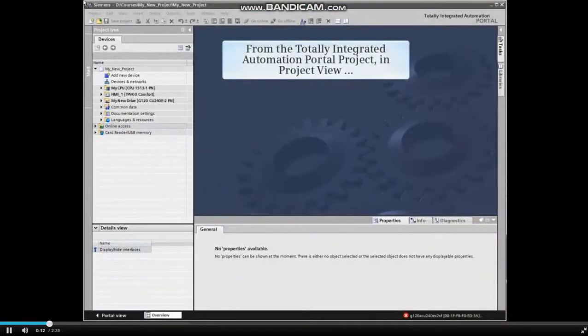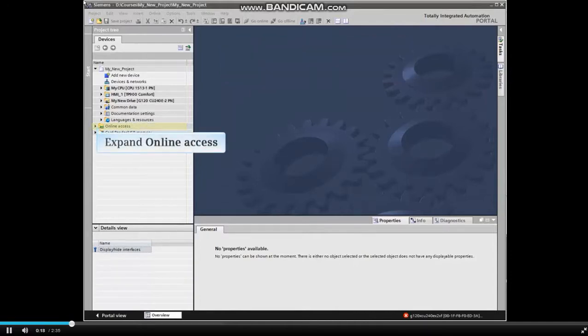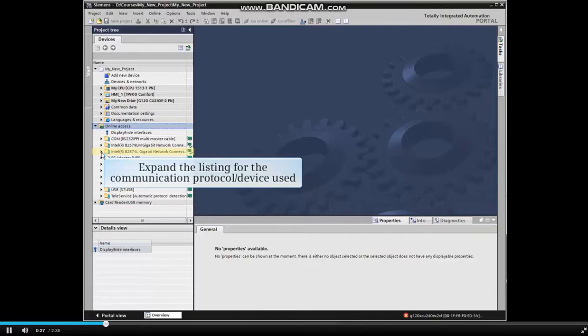From the Totally Integrated Automation Portal project, in Project View, expand the Online Access menu item from the project tree. Expand the listing for the communication protocol and device used.